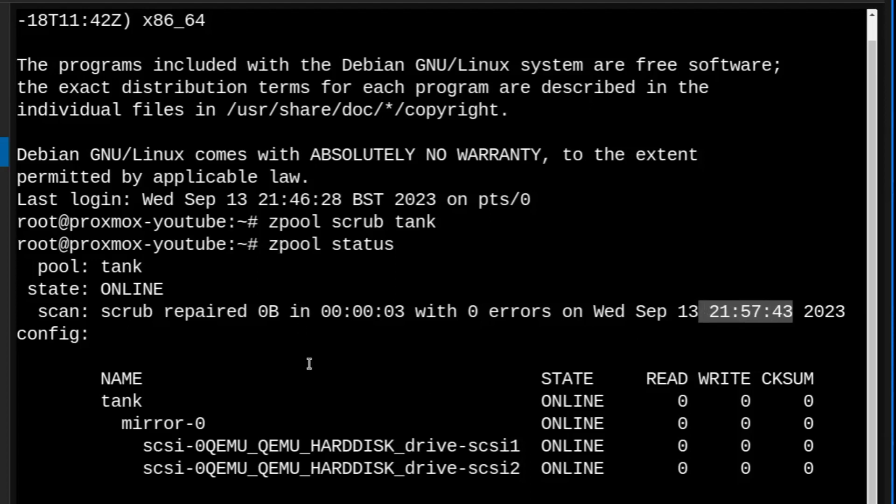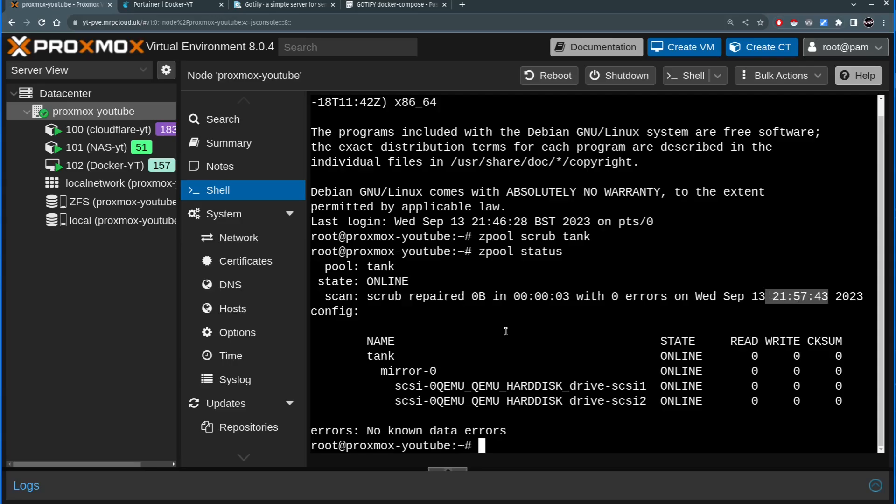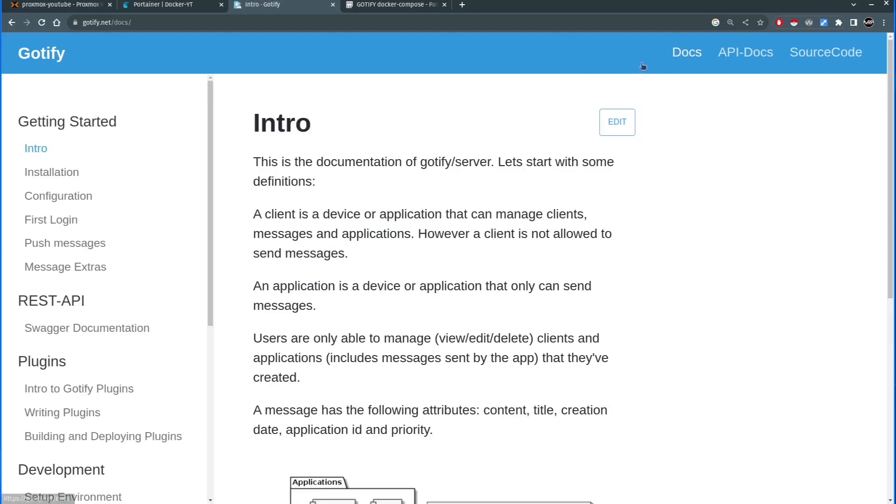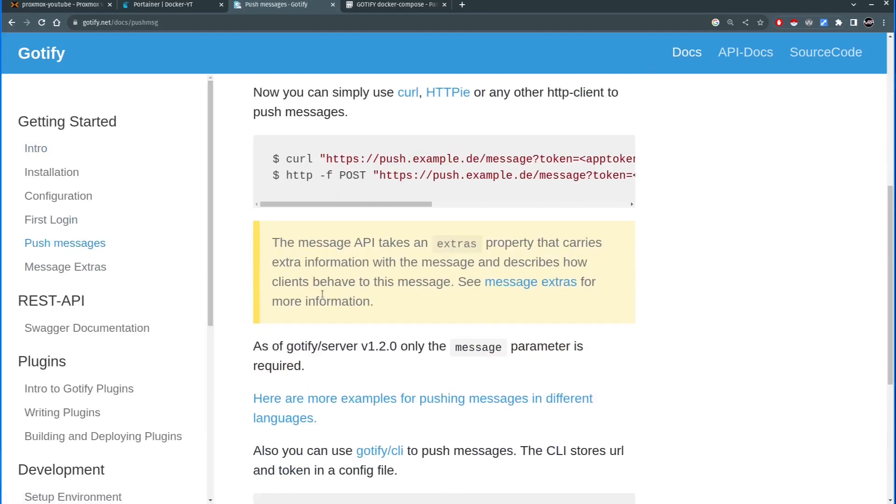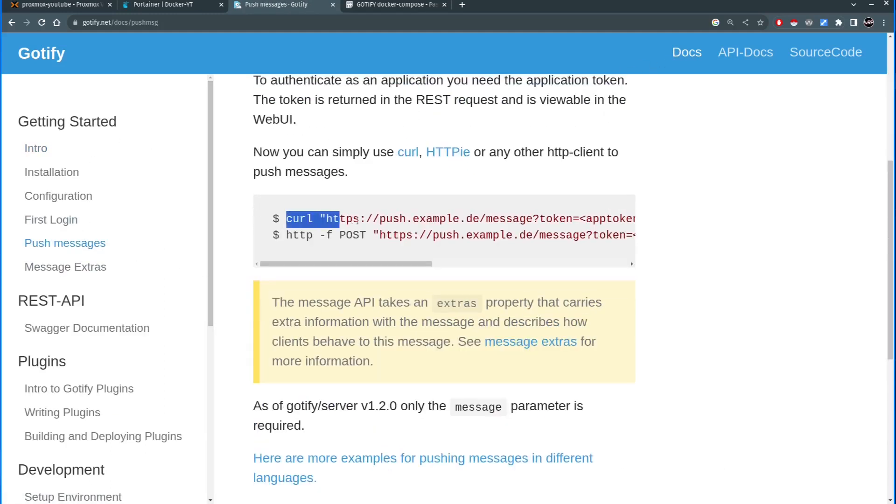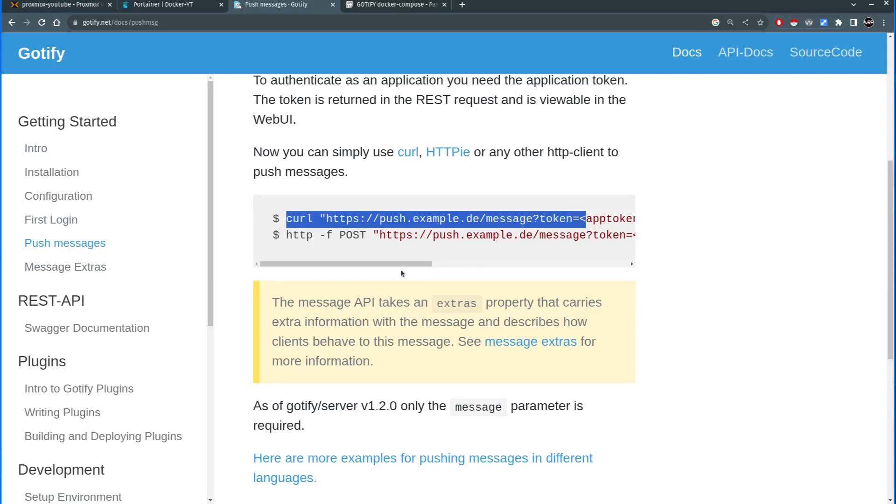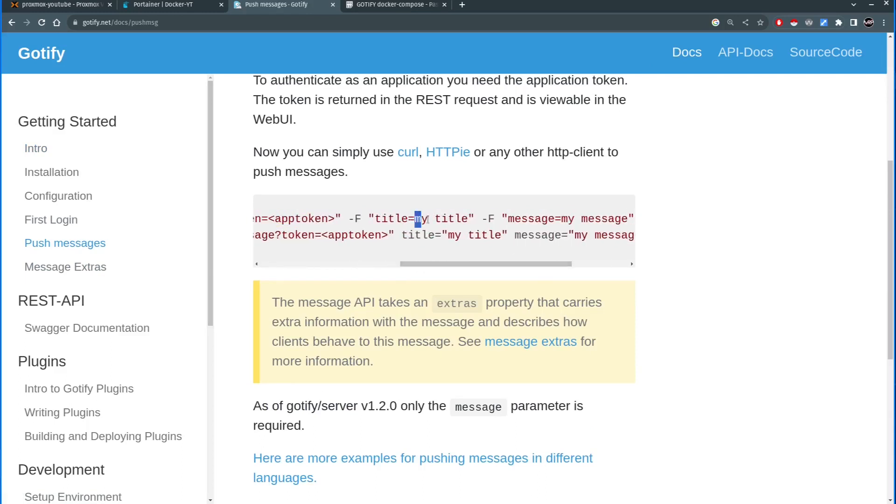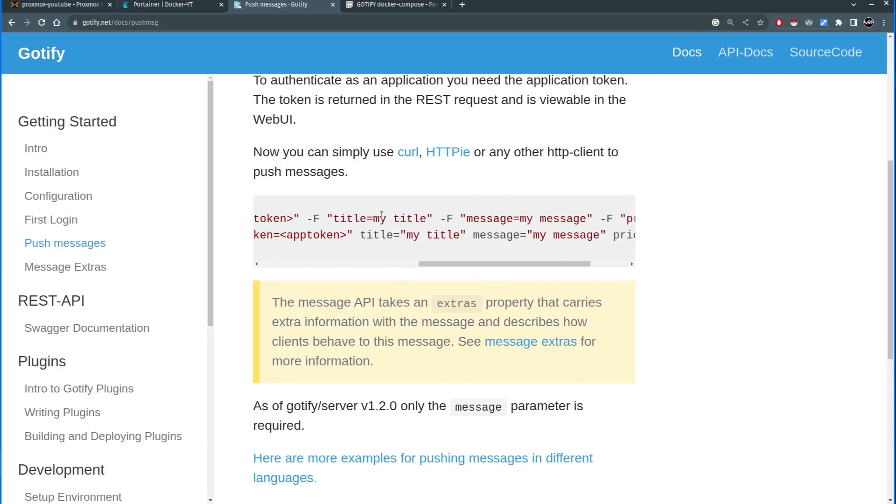So we're going to create a very small shell script that will be triggered automatically on cron task every midnight on Sundays and once the scrub is finished it will send the curl command. The curl command will run with the URL to our Gotify instant followed by token which we will create and it will say for example title my title, we're going to say ZFS scrub message, it might be scrub completed or something like that. So that's what we're going to do.